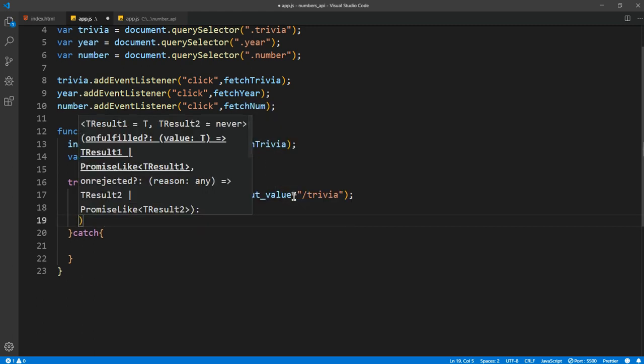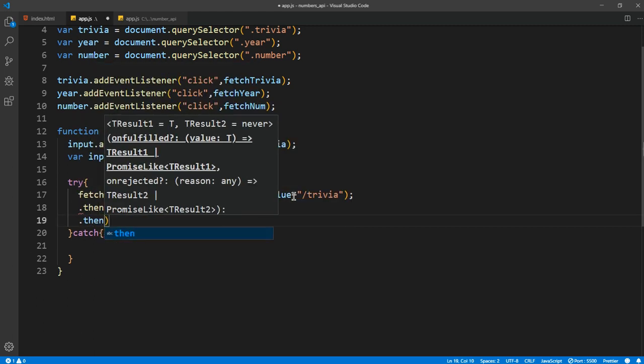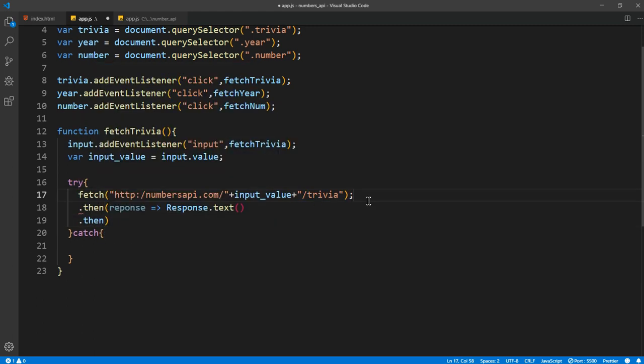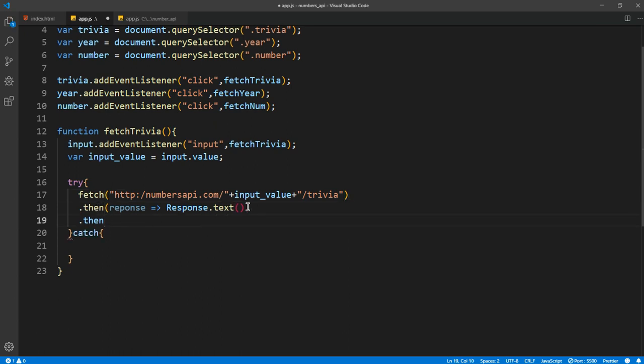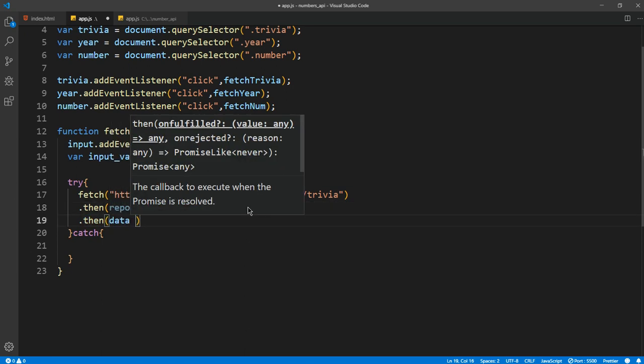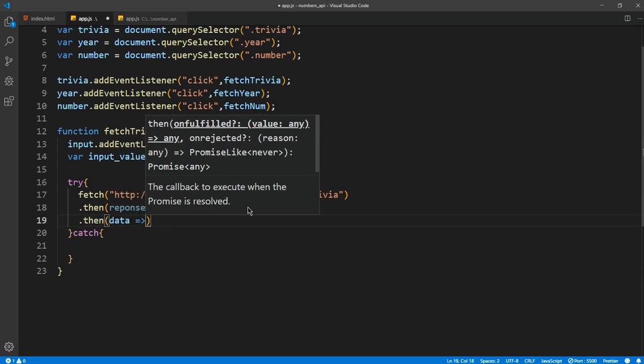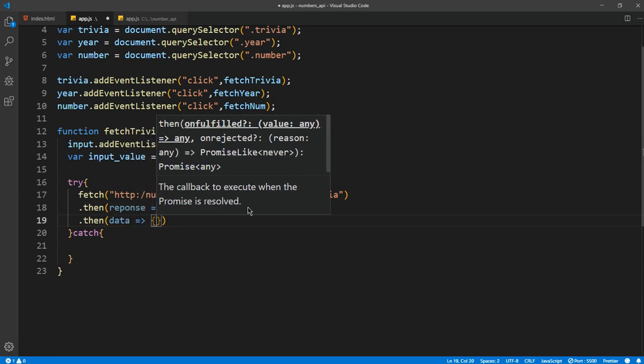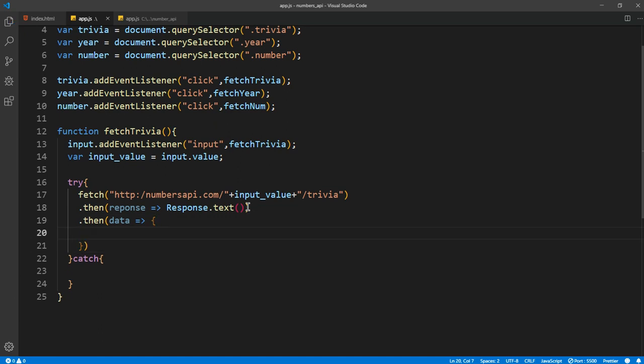And after that the second one, I'm sorry there's error here. We don't need that. Second promise returns the data itself, so we can get it.